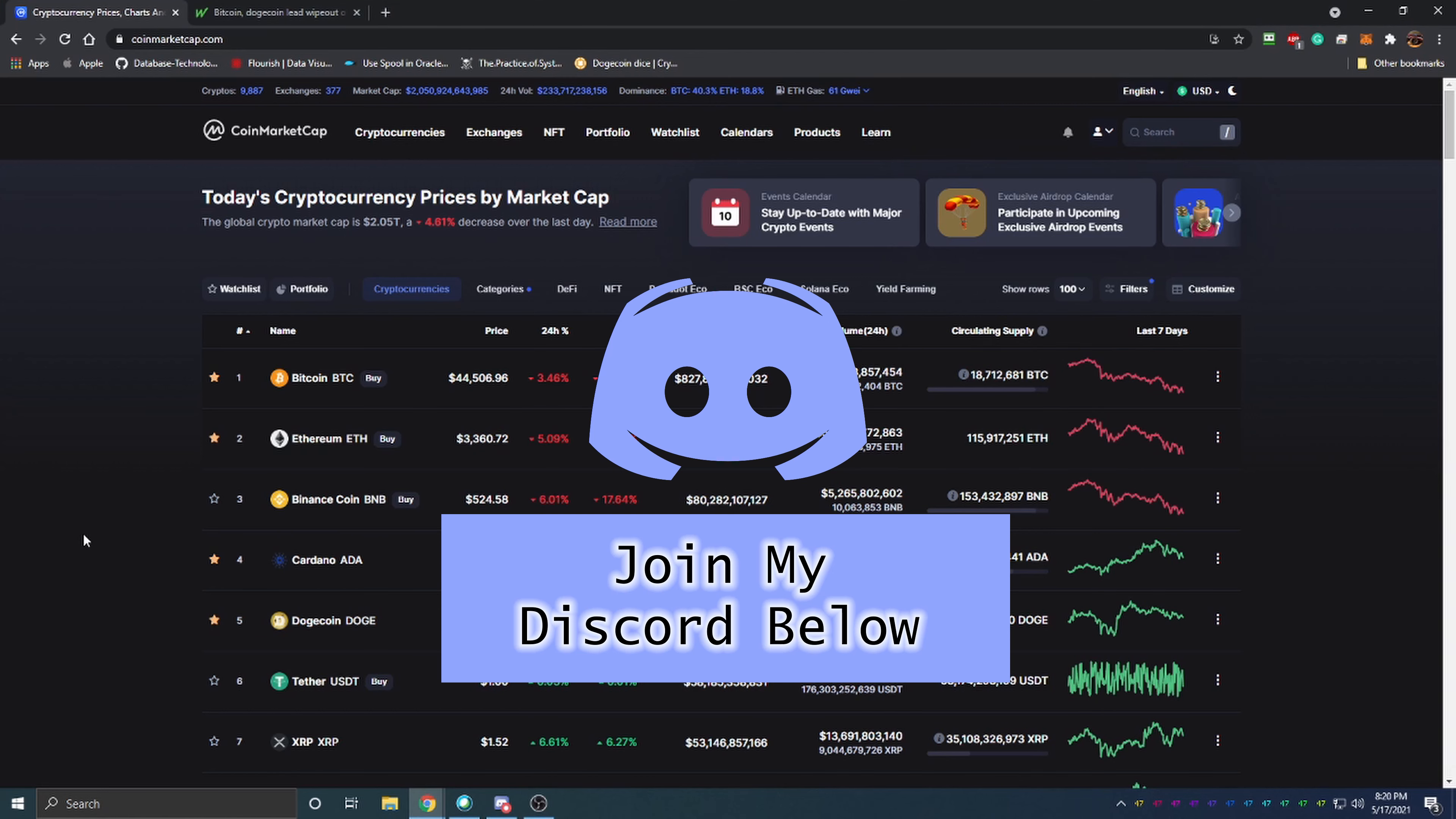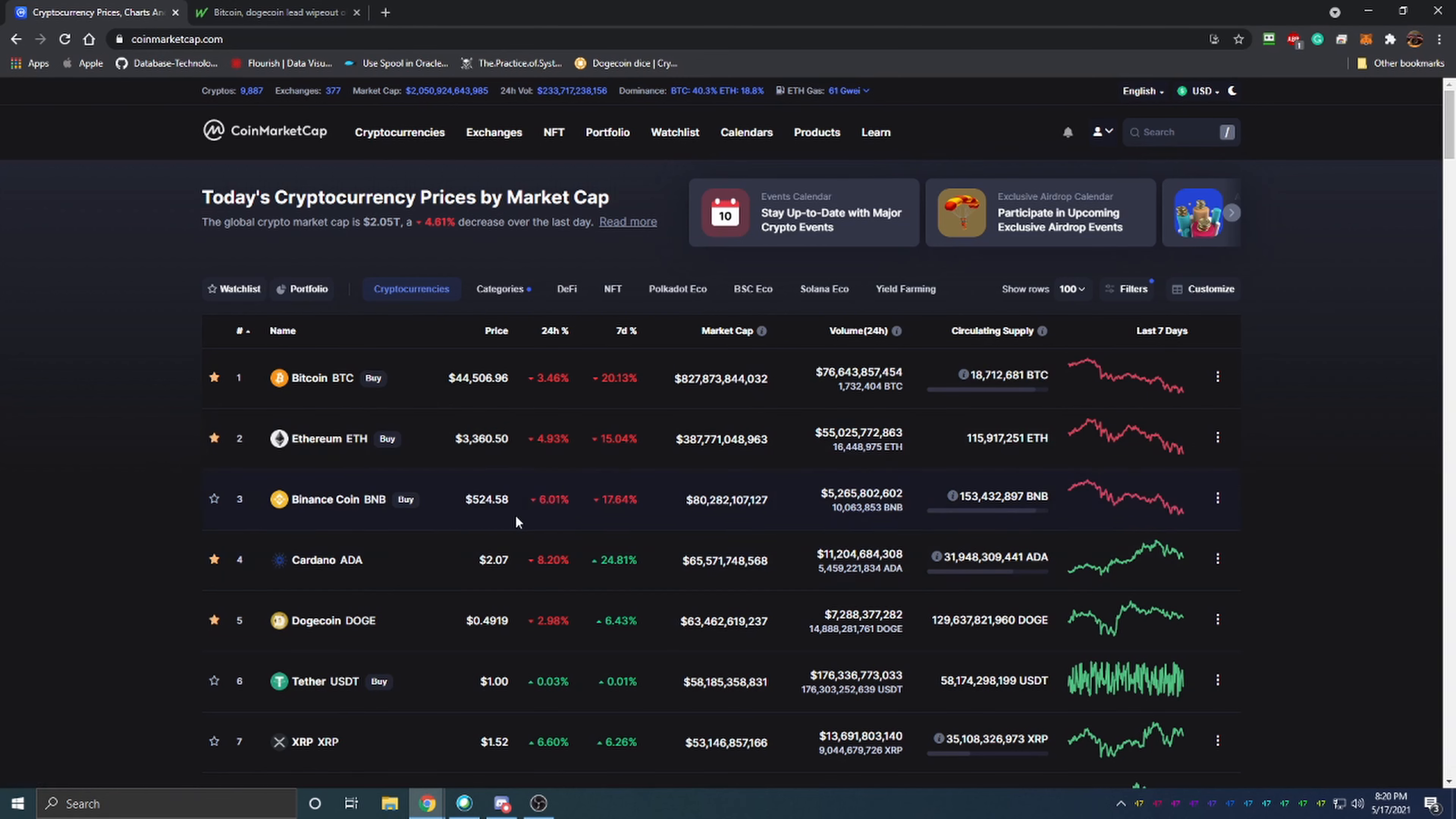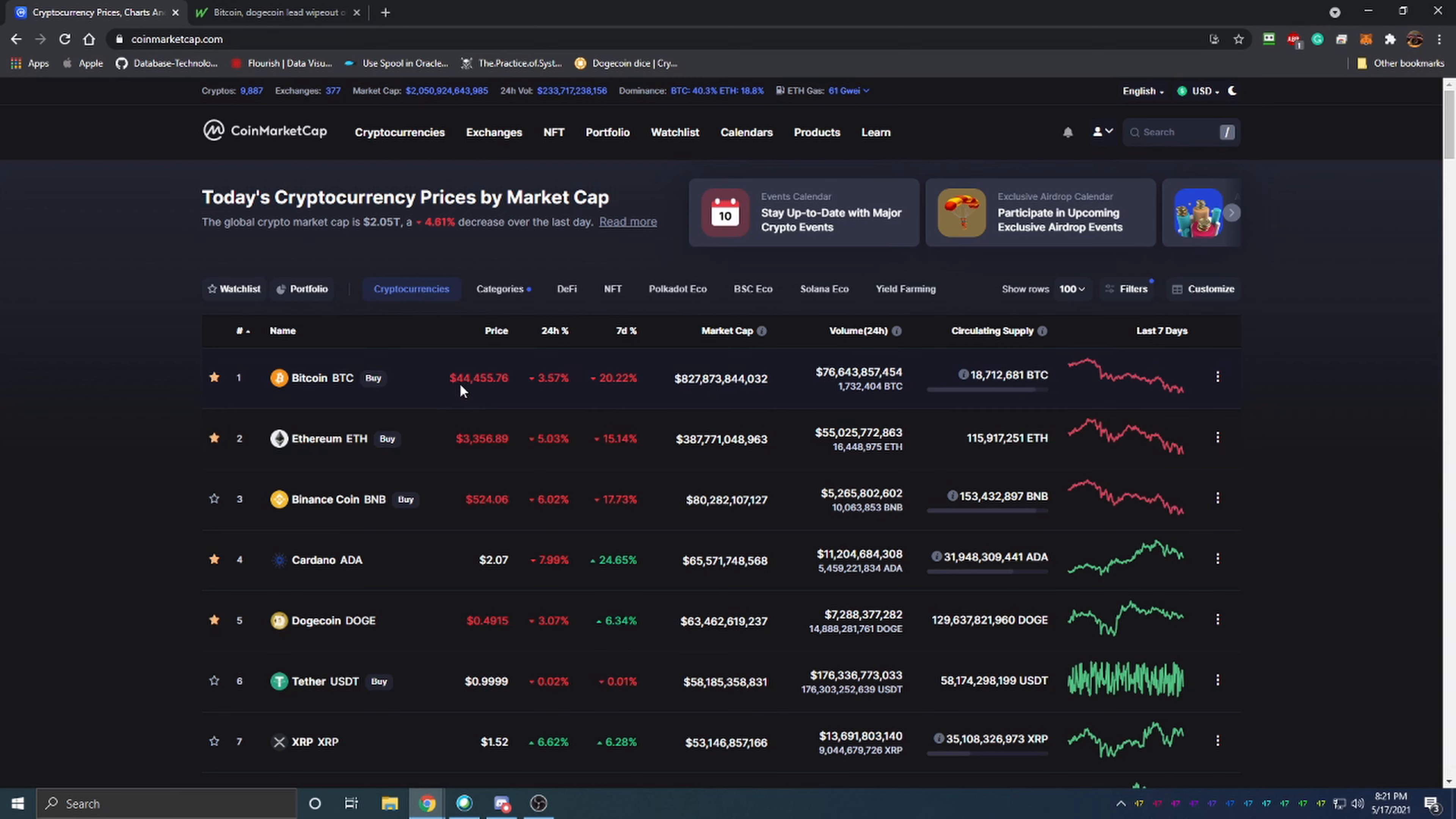Let's get into the video. We're going to start here on CoinMarketCap and look at some of the most popular cryptocurrencies. Bitcoin, Ethereum, and Binance are the top three here, all down as you can see. Bitcoin is down 3.46% today and 20.13% on the week. Bitcoin initially started dropping because Elon Musk on Twitter said you can no longer purchase a Tesla using Bitcoin due to environmental concerns.